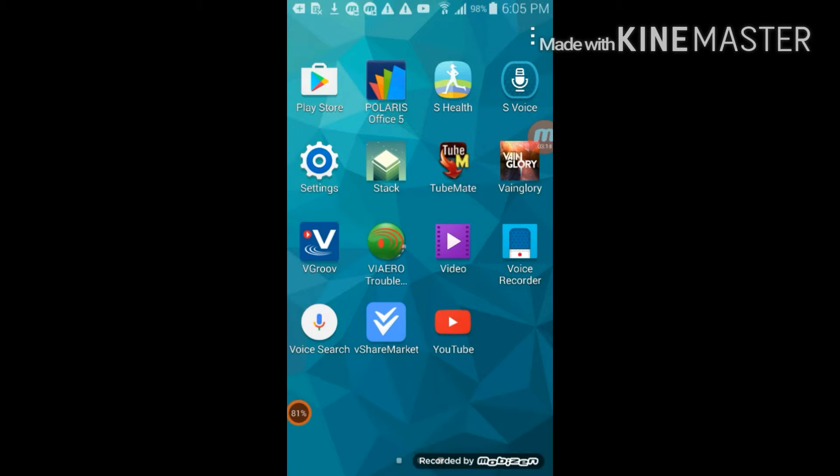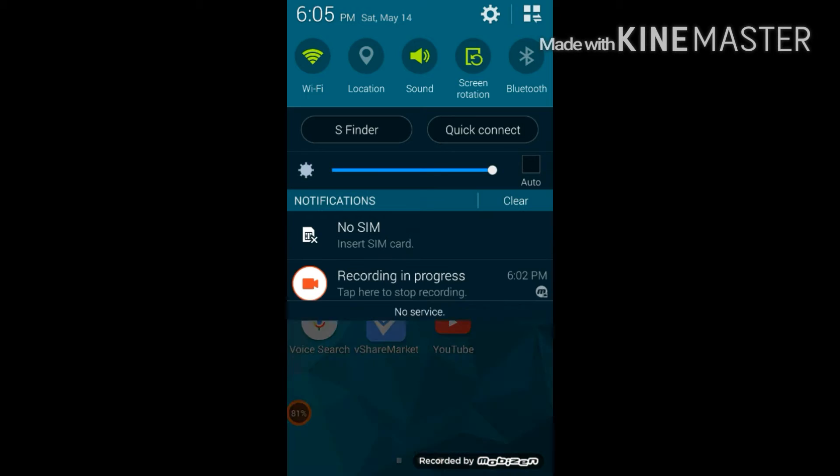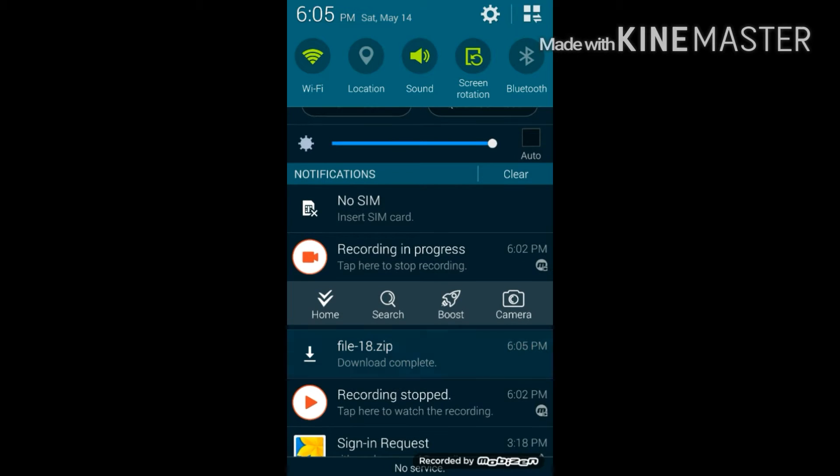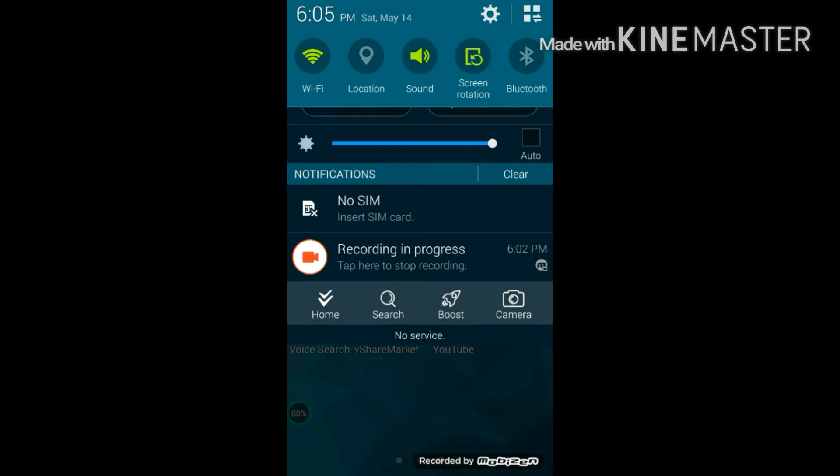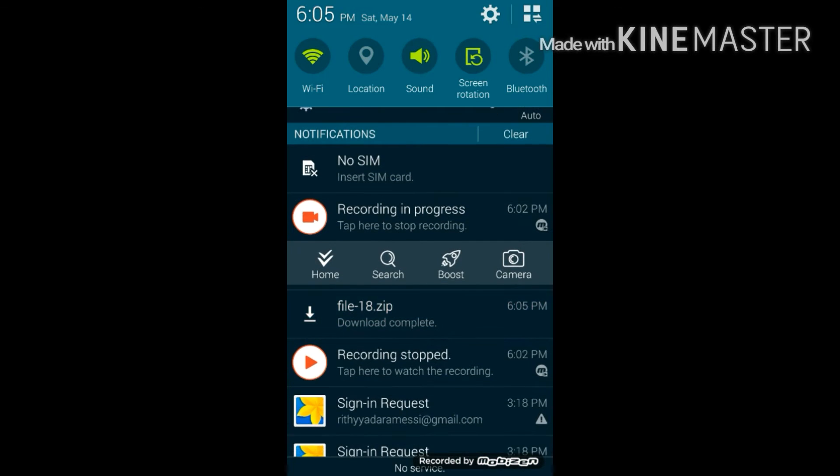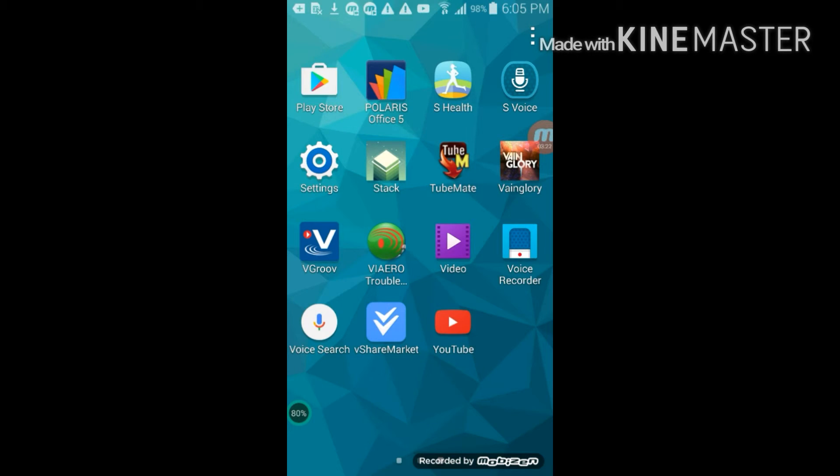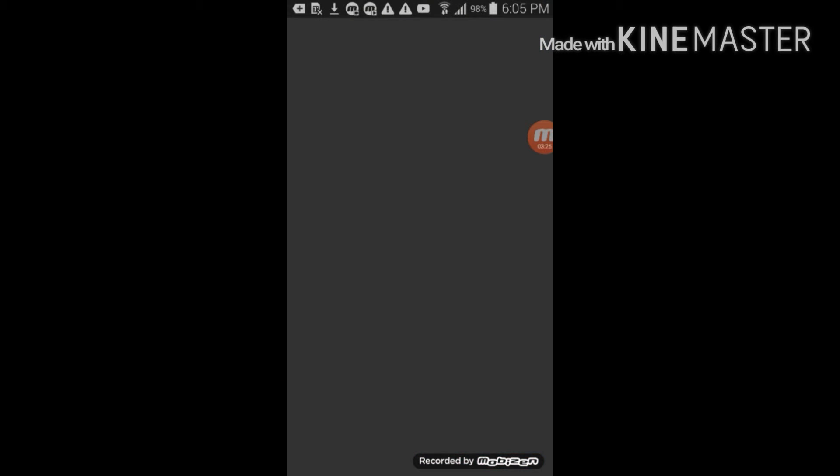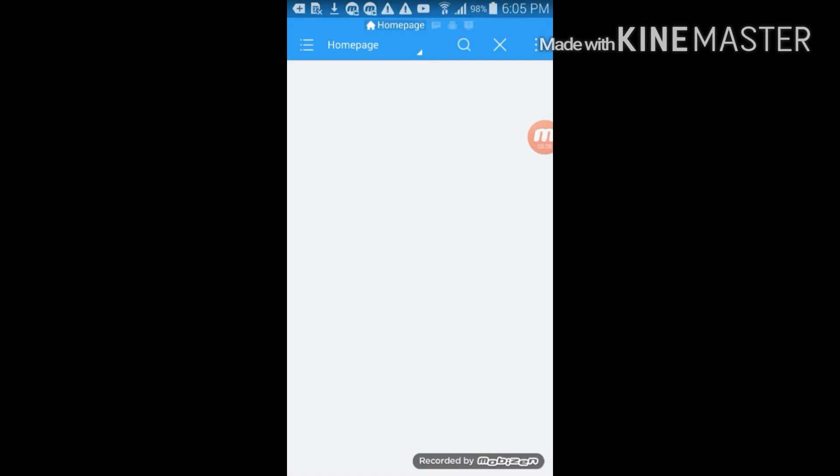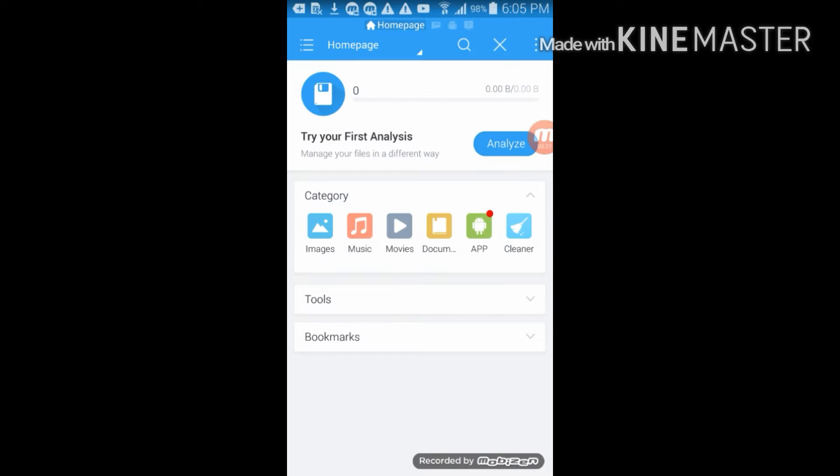The download has been complete as you guys can see over here. What you need to do now is go to ES File Explorer.